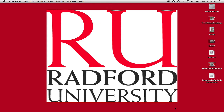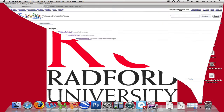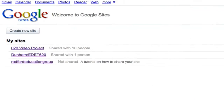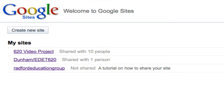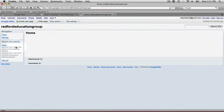To get started, we're going to go ahead and open up our web browser. Now I'm already signed into my account. As you can see, I have three sites. I'm going to go ahead and click on this site called Radford Education Group, and now I wish to share this with somebody else.